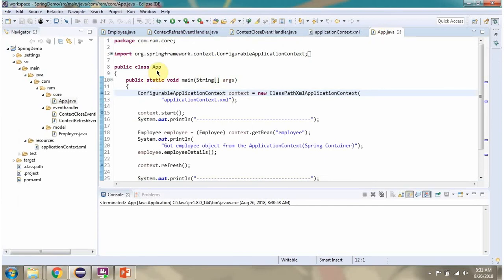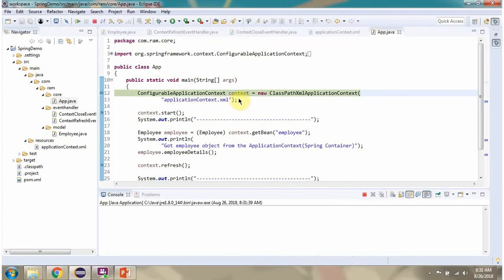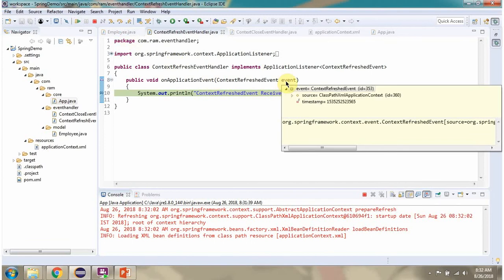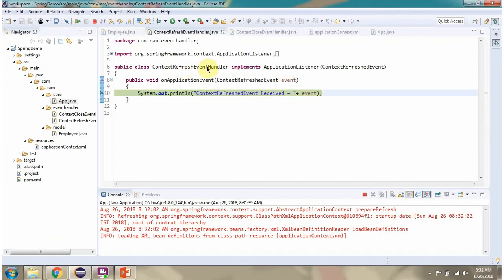Here I have defined the class App. I am running this program in debug mode. Here I am creating an application context object by reading the Spring configuration file. In this step, the application context is initialized. Once initialized, it publishes a context refreshed event, and that event is received by this listener.